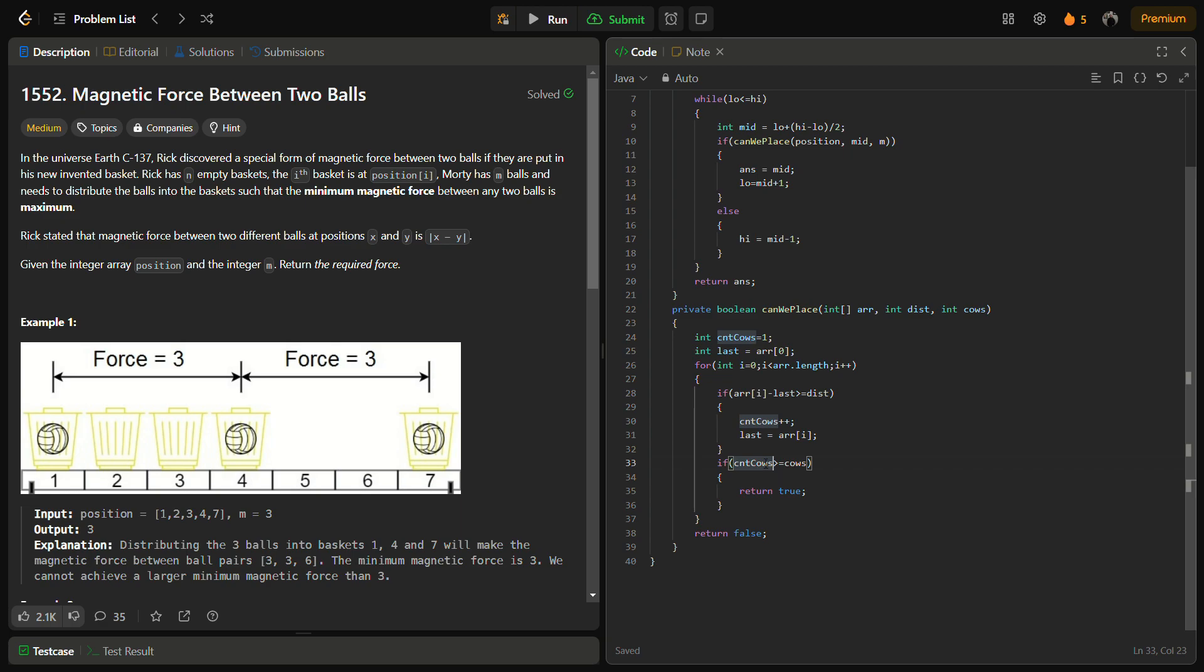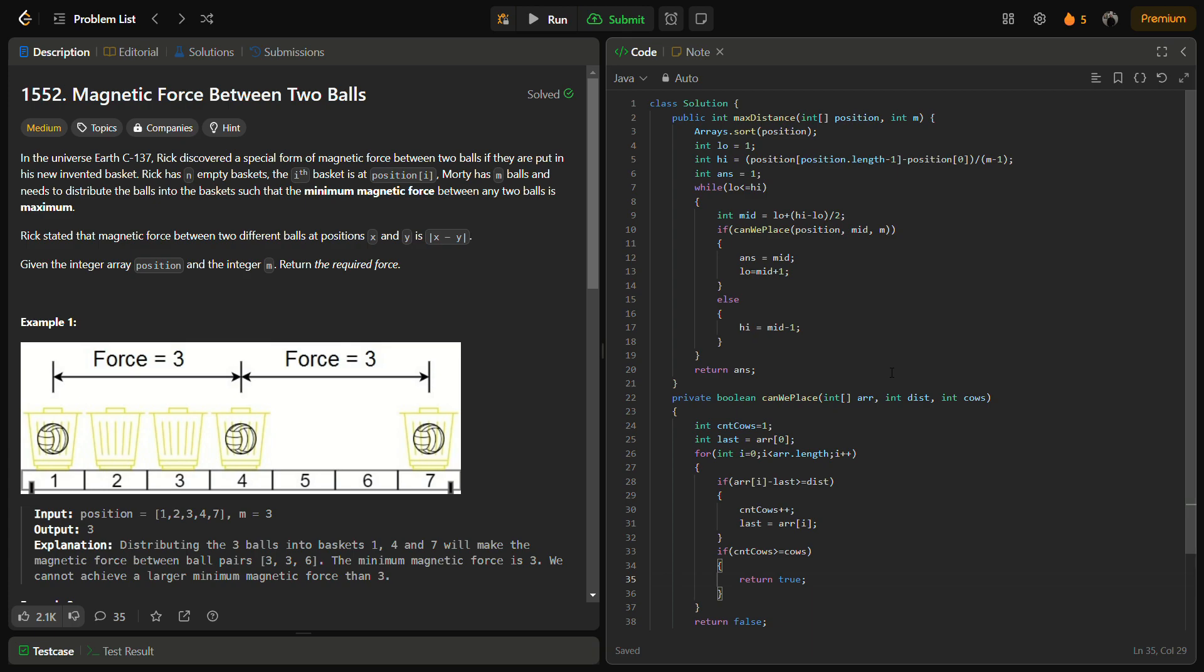If it is possible and while placing this we encounter that yes we can place all the balls and it is placed and we can still place, then we can return true, otherwise we can return false. So this was the solution to this problem, pretty simple, and it is more likely to the question which was yesterday like Flowers Bloom Day.